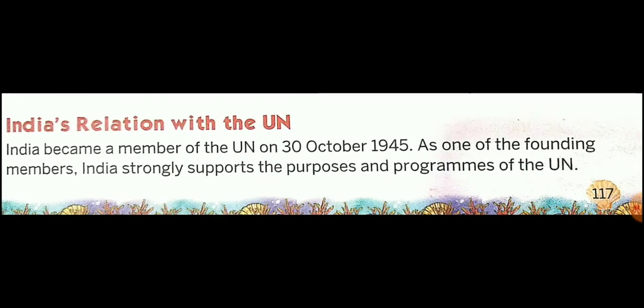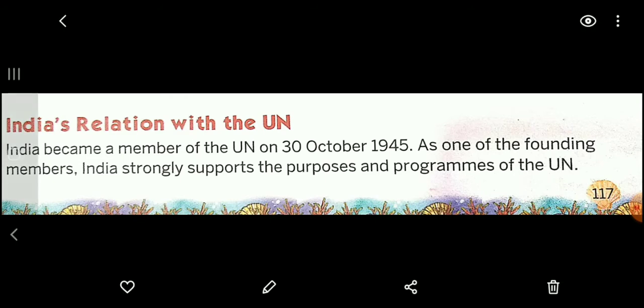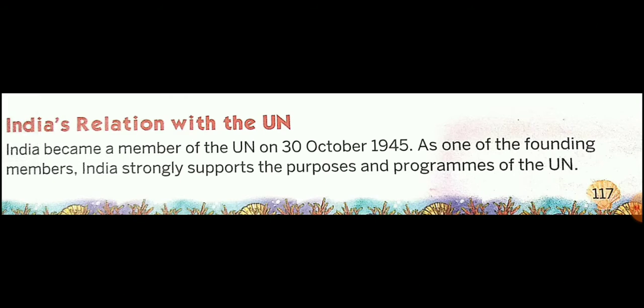India's Relations with the UN. India became a member of the United Nations on 30 October 1945. As one of the founding members, India strongly supports the purposes and programs of the UN, including maintaining peace.